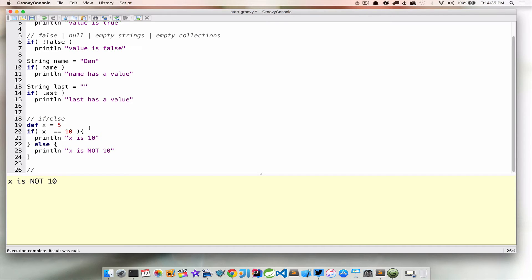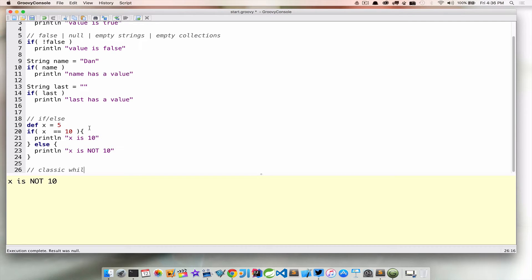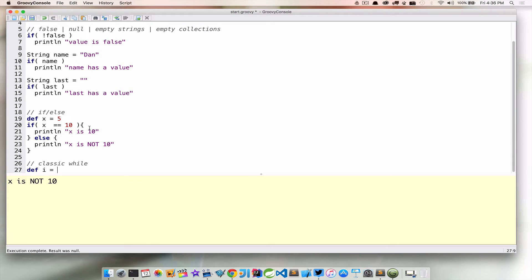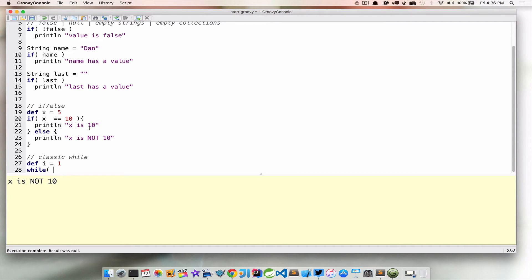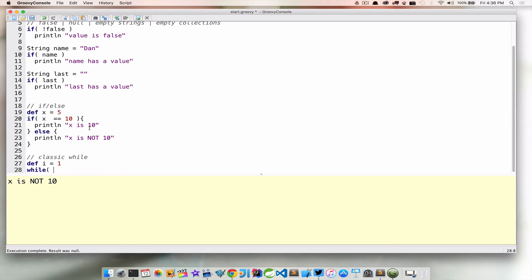Now we have an if, if-else. How about a classic while loop? Let's create a variable here called i equals 1. We want to say while something, while this, whatever executes inside of these parentheses here, whatever this evaluates to, while this is happening, let's keep doing something.